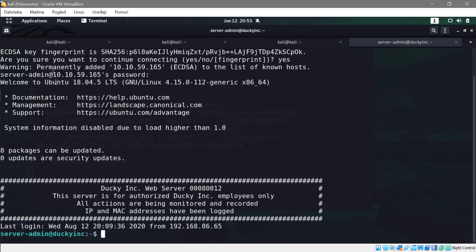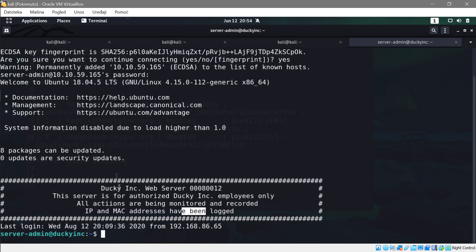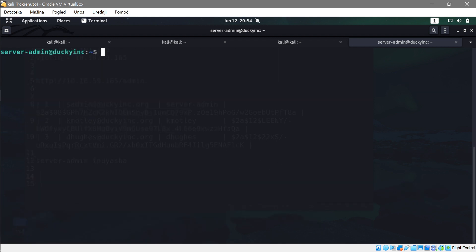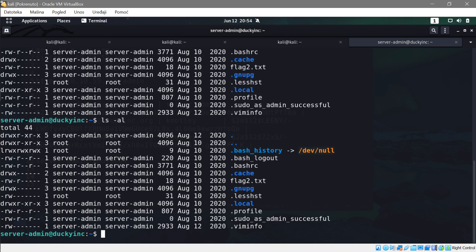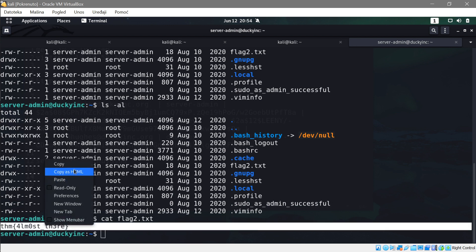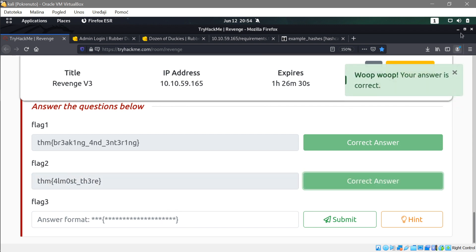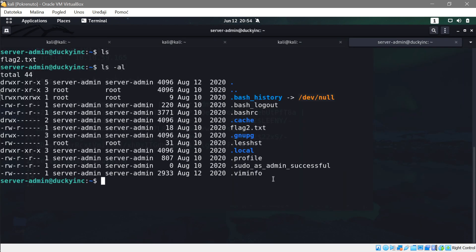We're in via SSH. This is a CTF challenge — let's run ls -al. We have flag2.txt — that's all we care about. Running cat flag2.txt gives us the second flag. Going back to TryHackMe — it's valid. Now we want to escalate privileges.